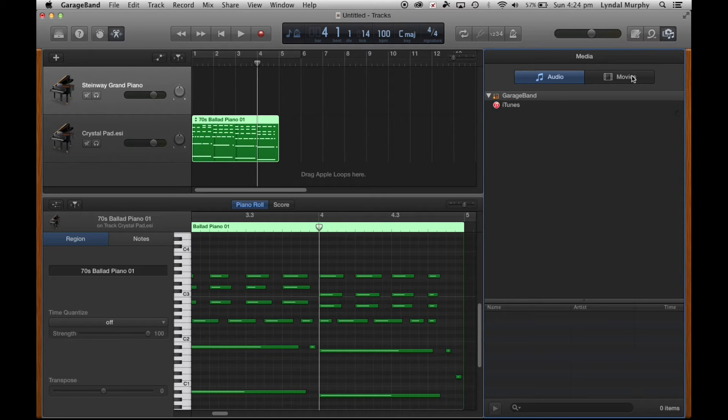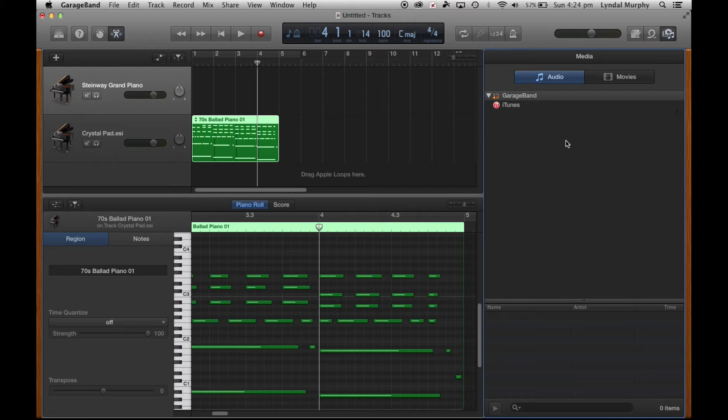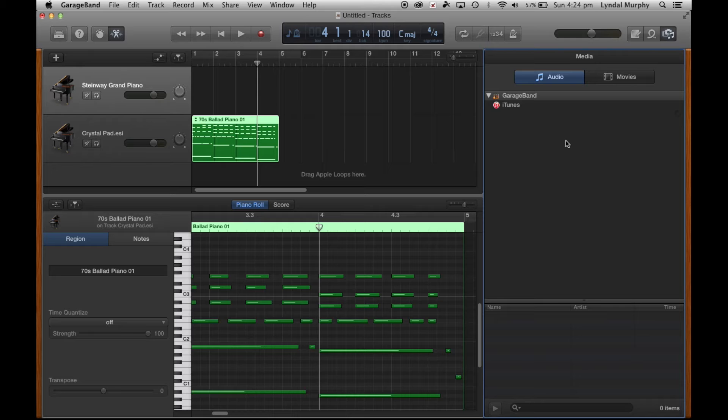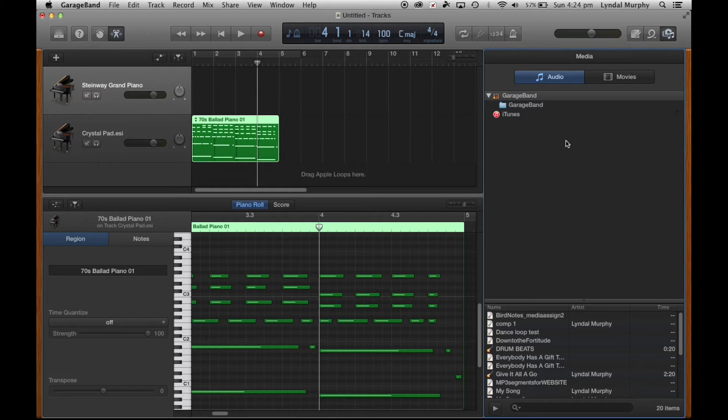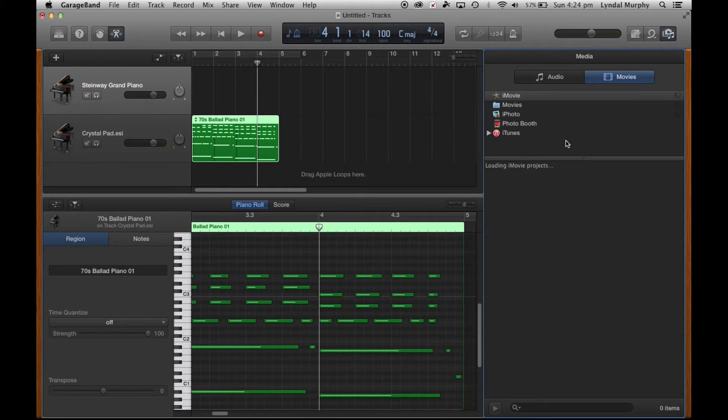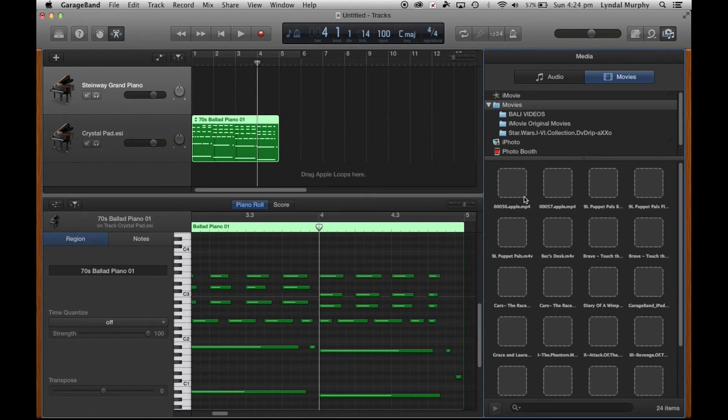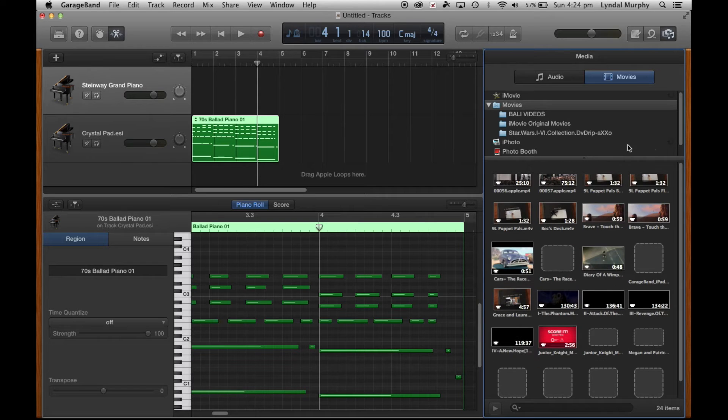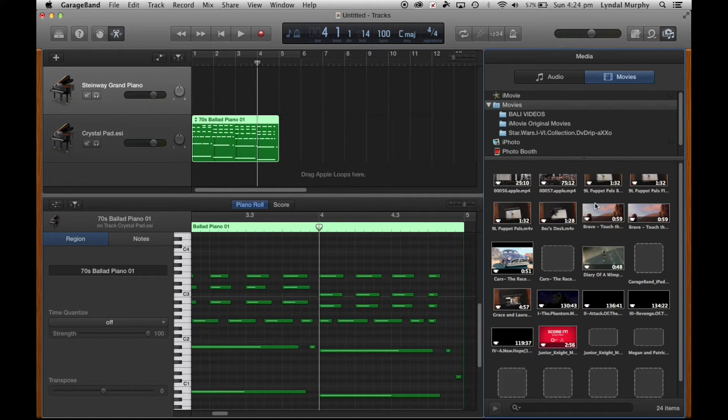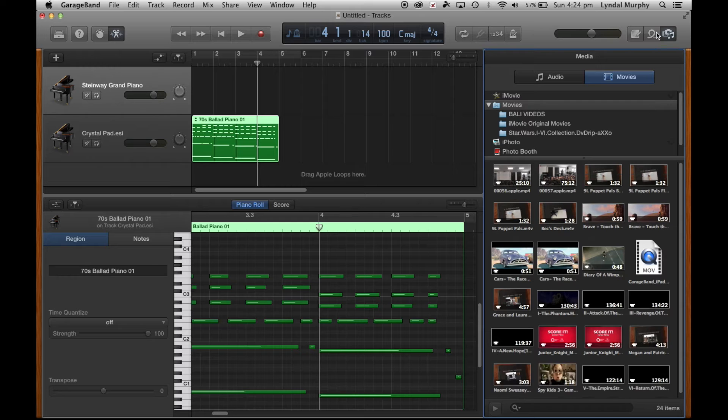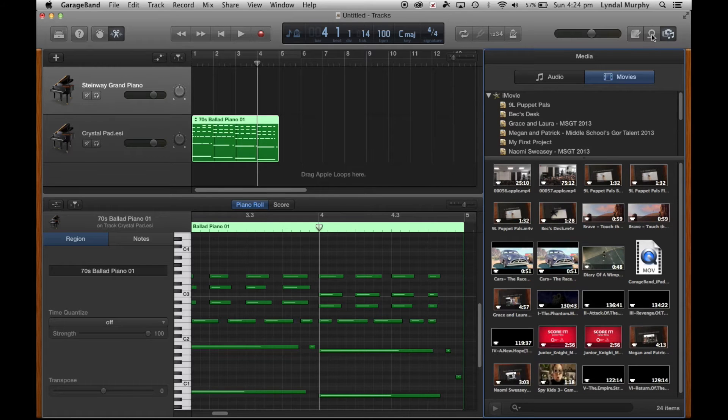I can import movies. I'll click on the movie button and here you can actually import different movies if you need to. I can actually create film music if I wanted to.